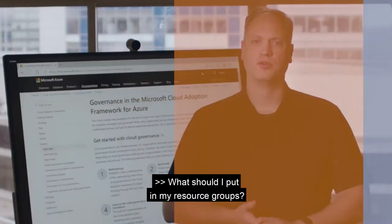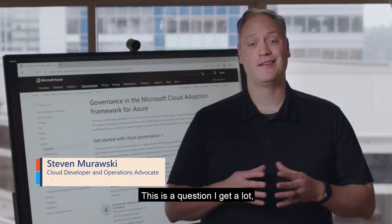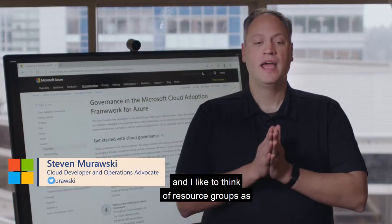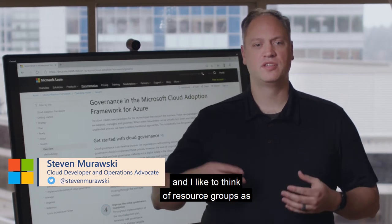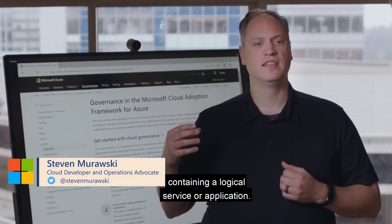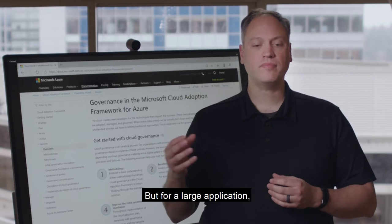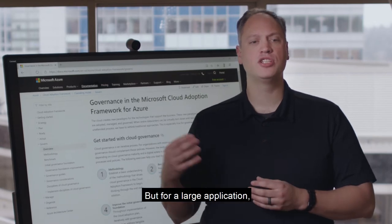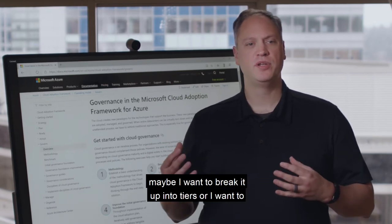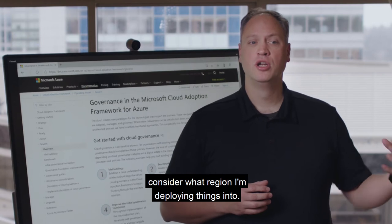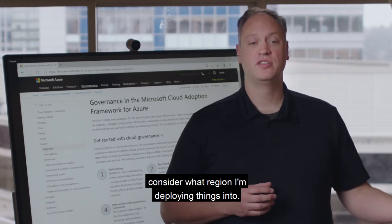What should I put in my resource groups? This is a question I get a lot. I like to think of resource groups as containing a logical service or application. But for a large application, maybe I want to break it up into tiers, or I want to consider what region I'm deploying things into.